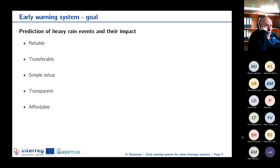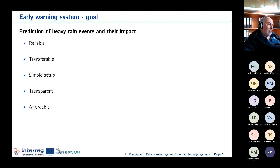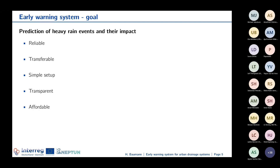We would like to build one system with different goals. The main goal is to have a prediction of heavy rain events and how the water level and discharges will result from those events. The whole system should be reliable, transferable to other municipalities, and easy to set up — so other municipalities just need to have a model and then set up their own early warning system. It should be transparent in the way that it's not a black box — you can look into the system and make your own modifications. And of course, as a very important point, it should be affordable, not using high-cost licensing tools.